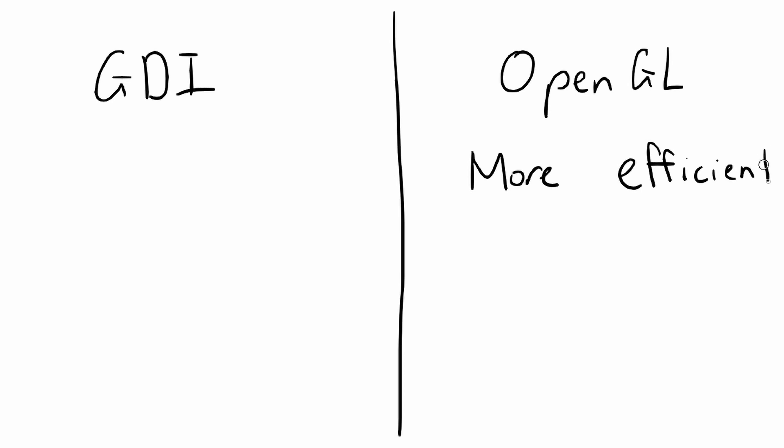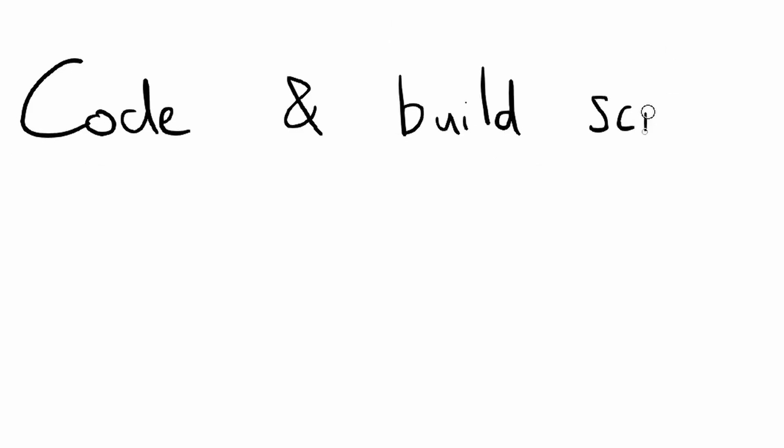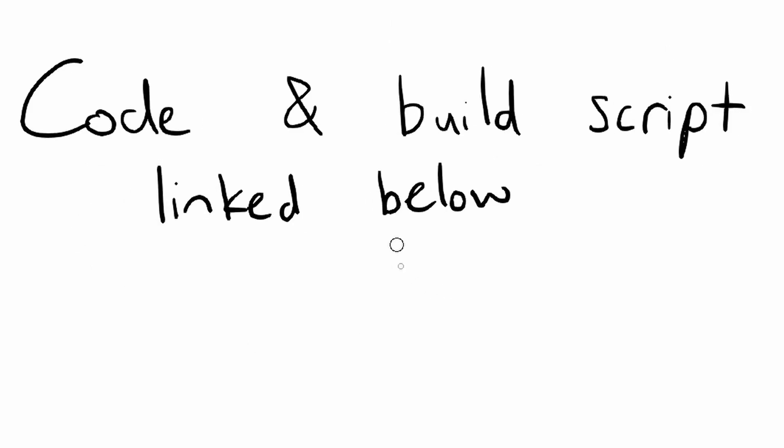Note about using GDI that it is much less efficient than using the graphics card via an API like OpenGL, but it's easier to set up and will work on every Windows computer regardless of graphics hardware and driver versions. The code and build script are available in the text version of this tutorial, linked below.